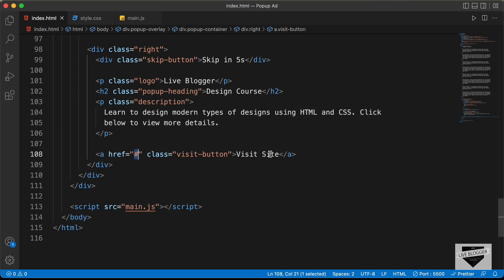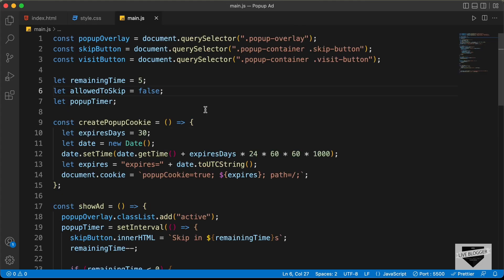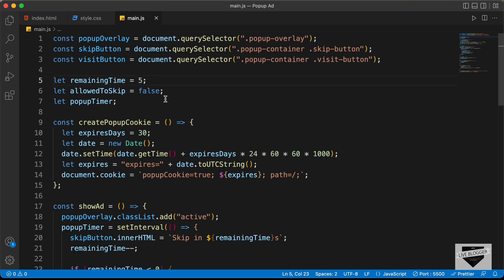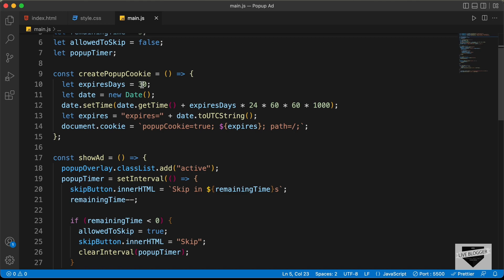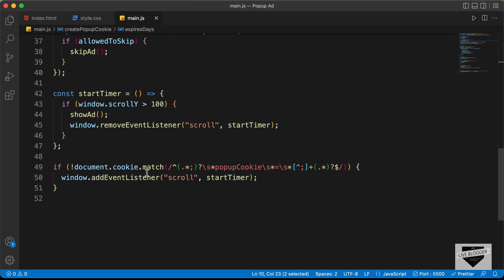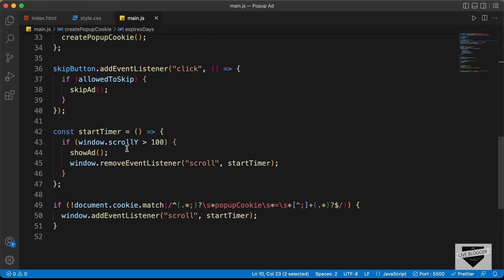When someone clicks the visit site button, they'll be taken to that page. In the main.js file, we have all the JavaScript. The remaining time is set to 5 seconds, so the ad will skip in 5 seconds — you can change this to whatever you want, for example 10 seconds. Scrolling down, we have the create popup cookie function where you can enter the number of days — I've set it to 30. We also have a scroll event listener for the window that checks whether the scroll amount is greater than 100 pixels, so the ad will be shown after scrolling past 100 pixels. You can change this to whatever you want.